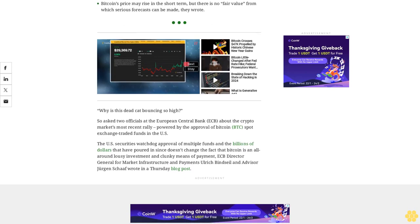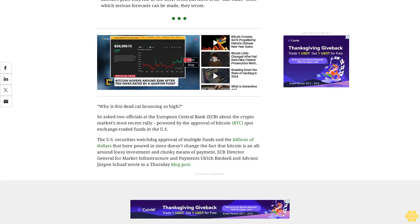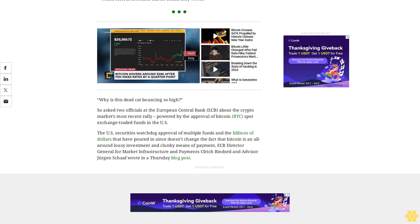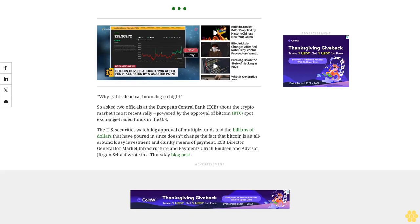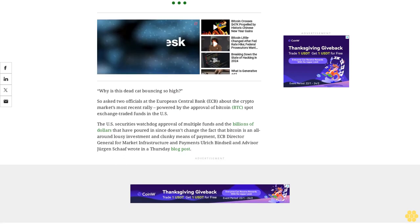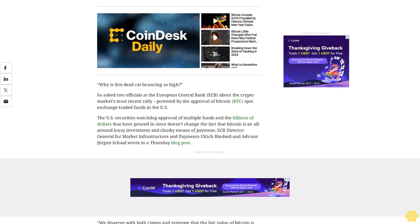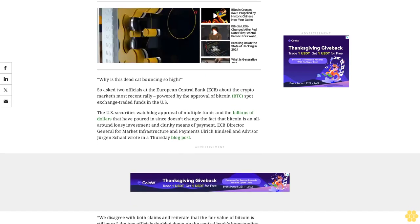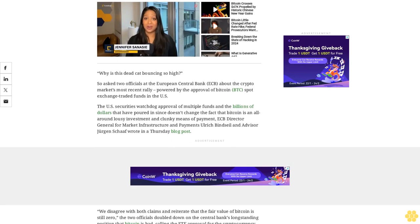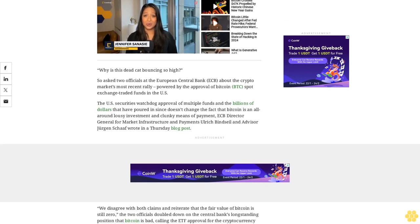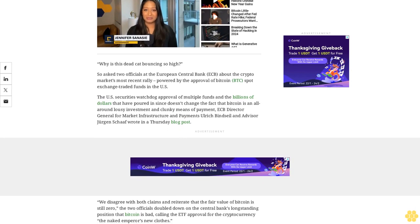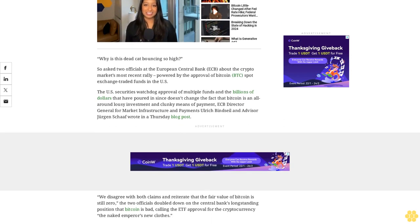Last year, the European Union became the first major jurisdiction to implement a comprehensive regulatory framework for crypto assets and related service providers. Meanwhile, the ECB has been heads down on building and promoting a digital euro, a trusty central bank-issued currency that could offer a secure alternative to rogue private crypto.